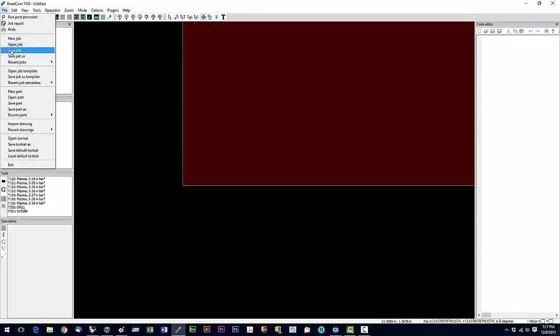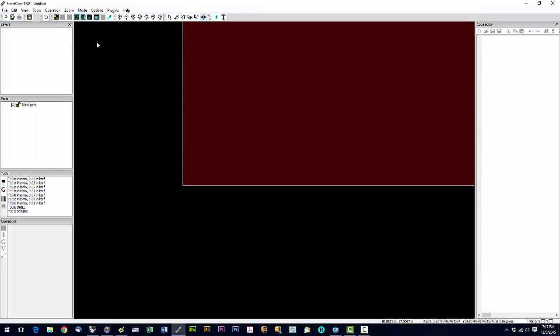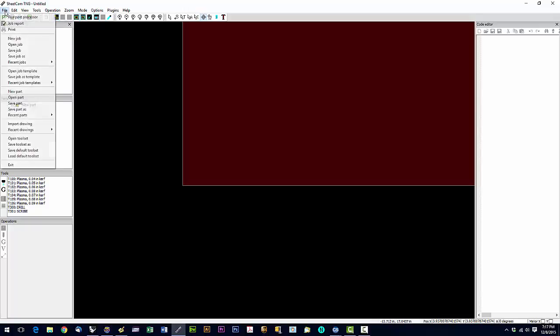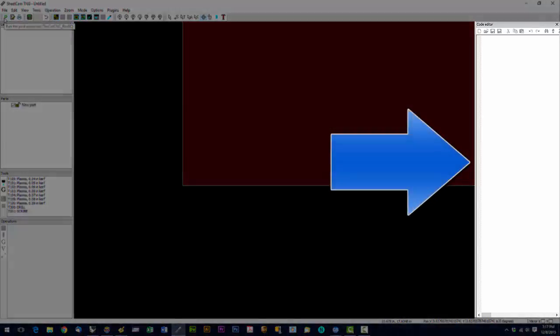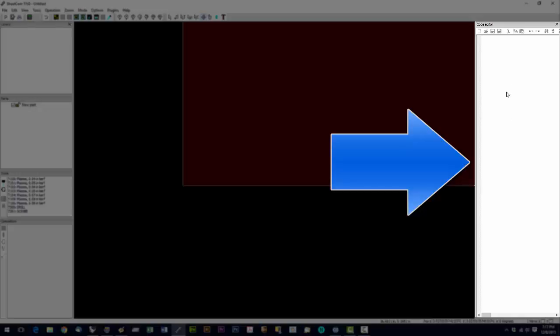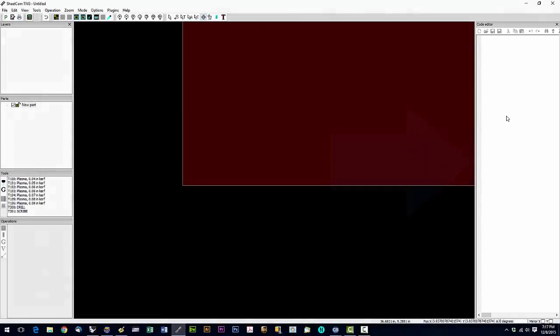So after we save the job, then we're going to either hit file, run post processor or we're just going to hit the green P and run the post. And what that'll do is it'll create the G code. The G code is what the machine runs on. And that G code is going to appear over here in the code editor window.